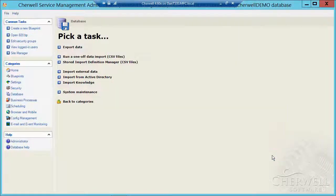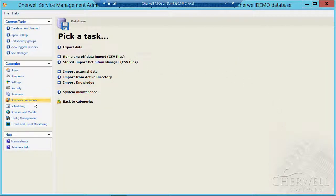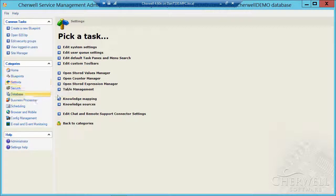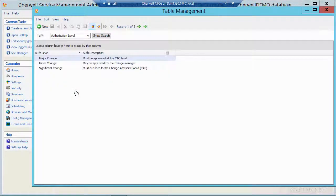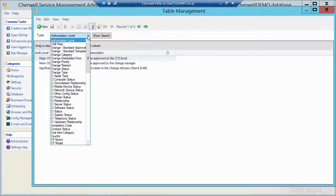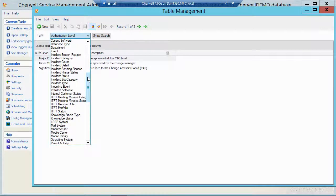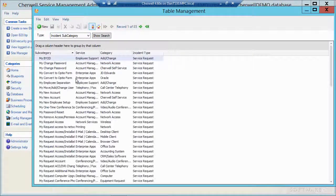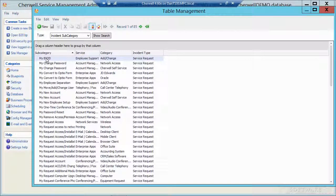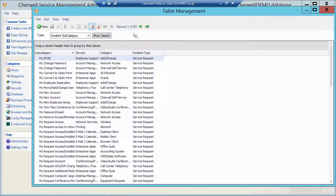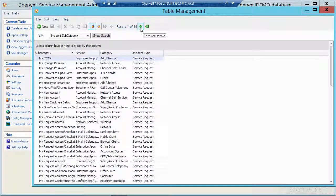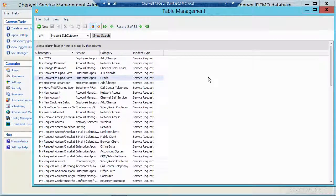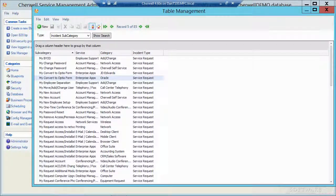So let me close this window and then let's take a look at table management. I'm going to go to settings, table management, and let's take a look at that data that I pulled in. So I'll go to incident subcategory and there's all my subcats that are prepended with the word my and I only have 85 of them because I chose to delete the existing ones before I did the import. So that's a quick look at importing a CSV file into ShareWell.